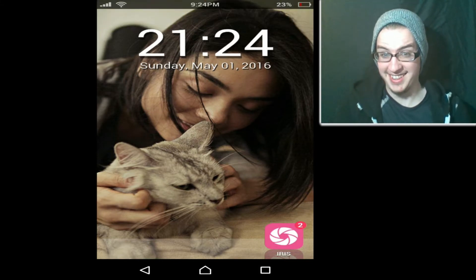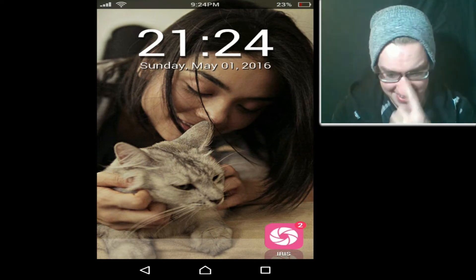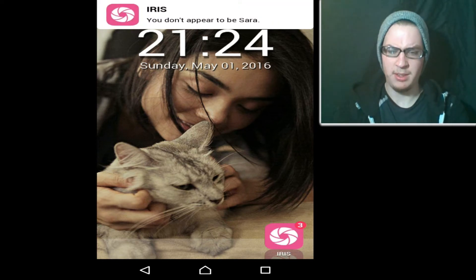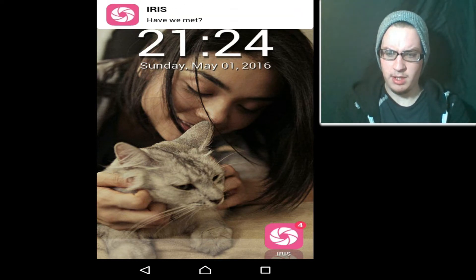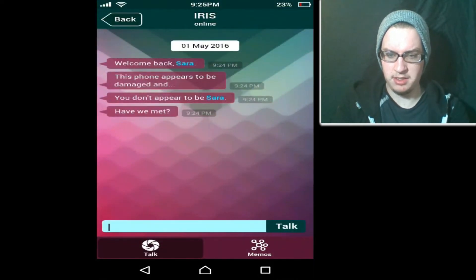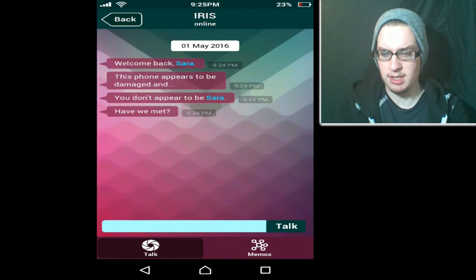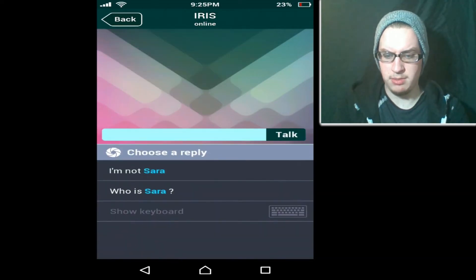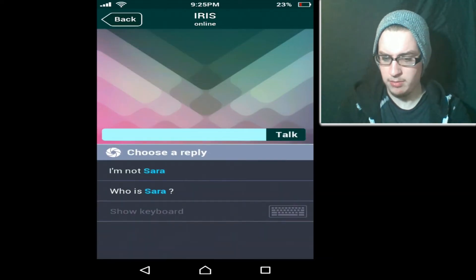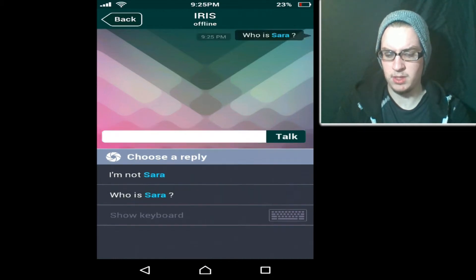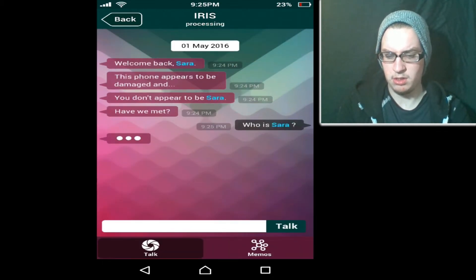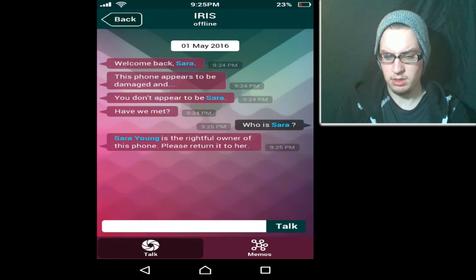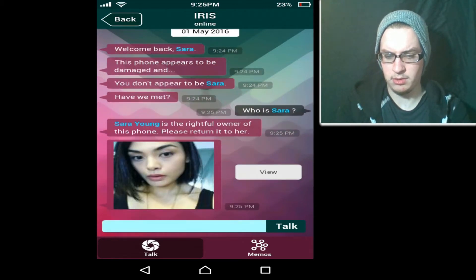What the fuck! Jesus. Give me a second, Iris. 'Welcome back, Sarah. This phone appears to be damaged and you don't appear to be Sarah. Have we met?' I'm not. Who is Sarah? Let's find out some information. 'Sarah Young is the rightful owner of this phone. Please return it to her.' Okay. She looks young as hell — Young is a very good surname for her.